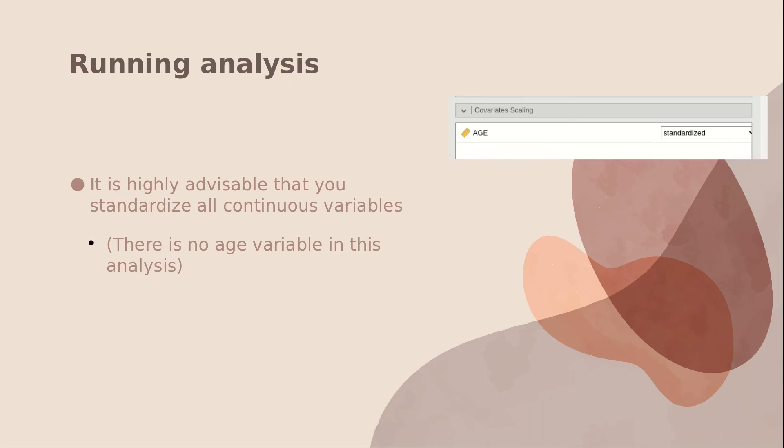Although I don't have age as a variable in this analysis, whenever you have a continuous variable, it's highly recommended that you standardize it. And to do that, all you have to do is choose standardized. If you don't do that, sometimes it will make the analysis take longer to run or result in errors.